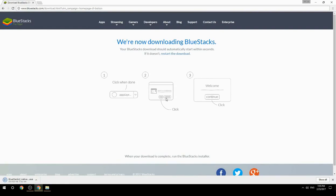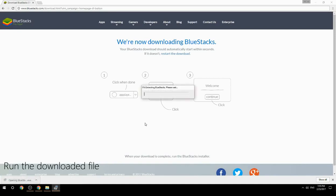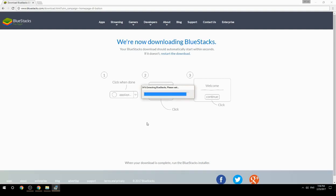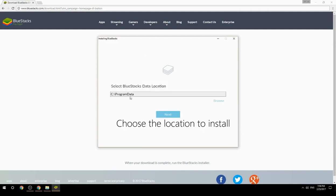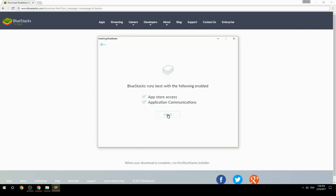Run the downloaded file. Choose the location to install. Click Install to begin the installation.